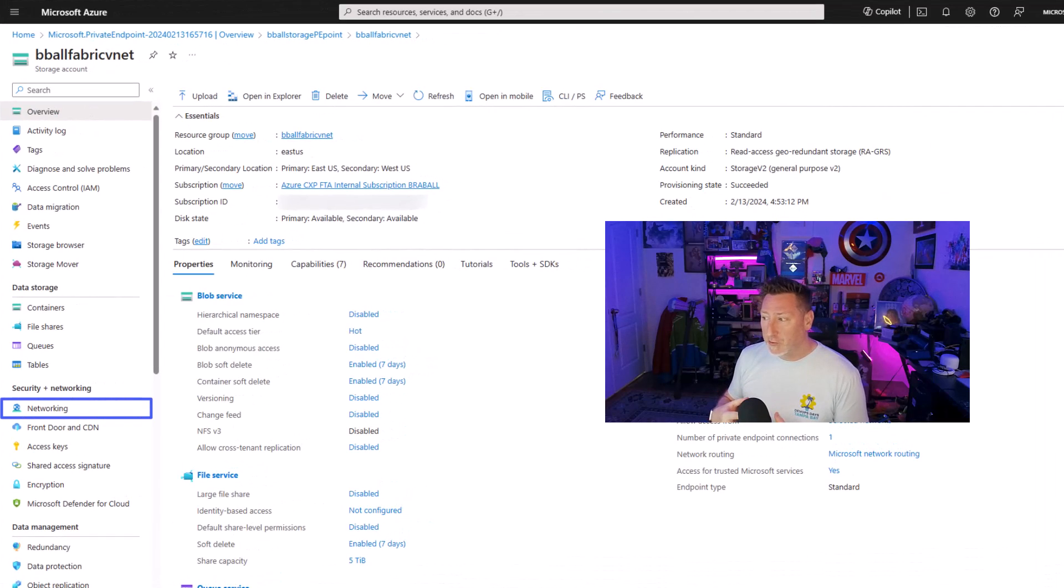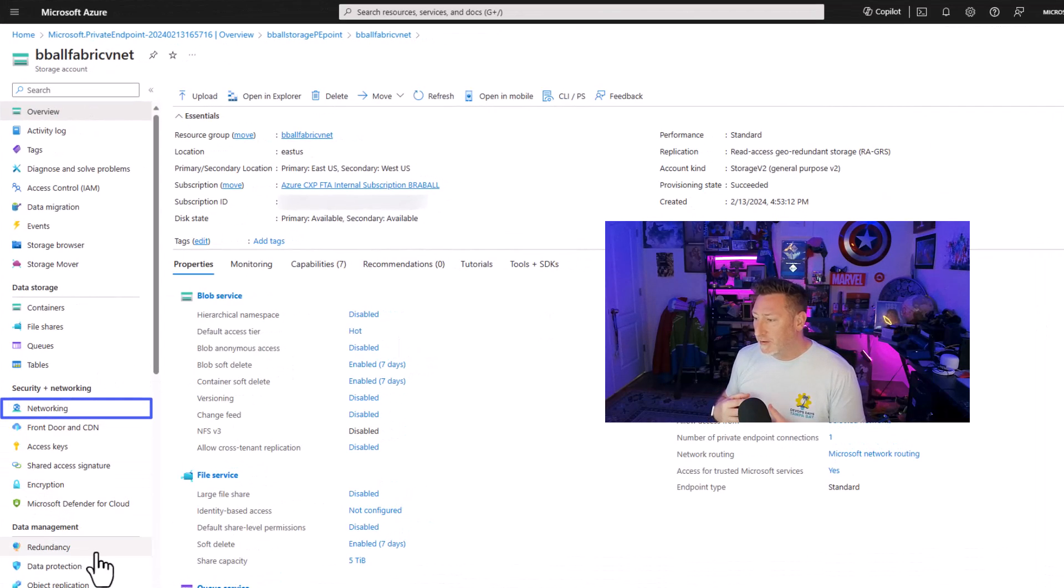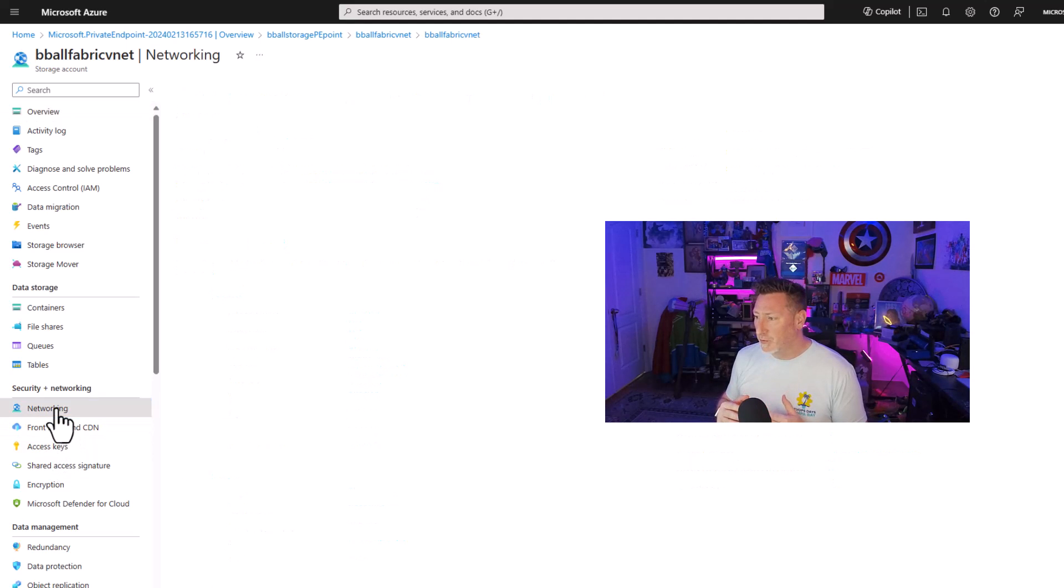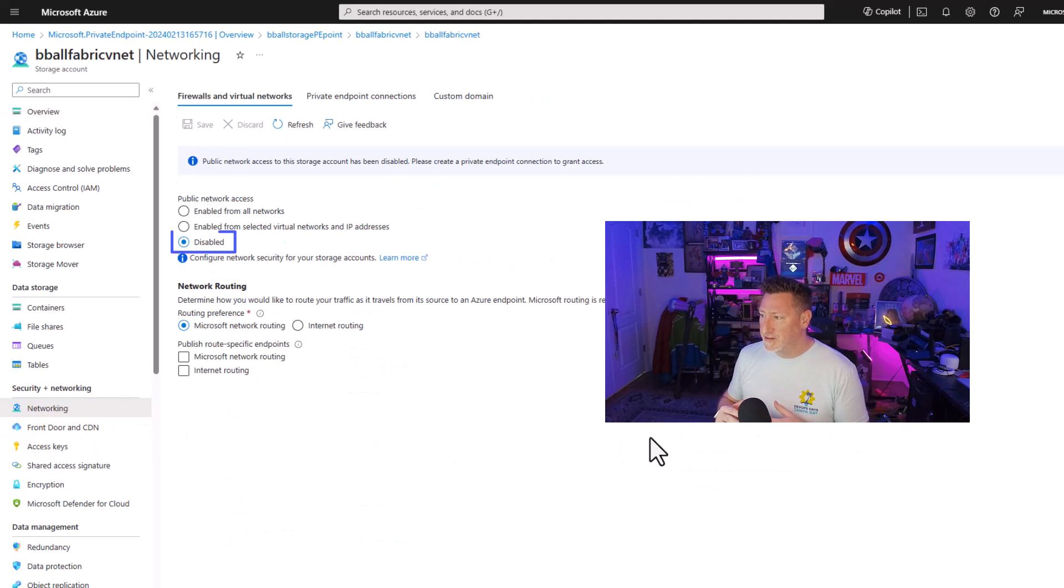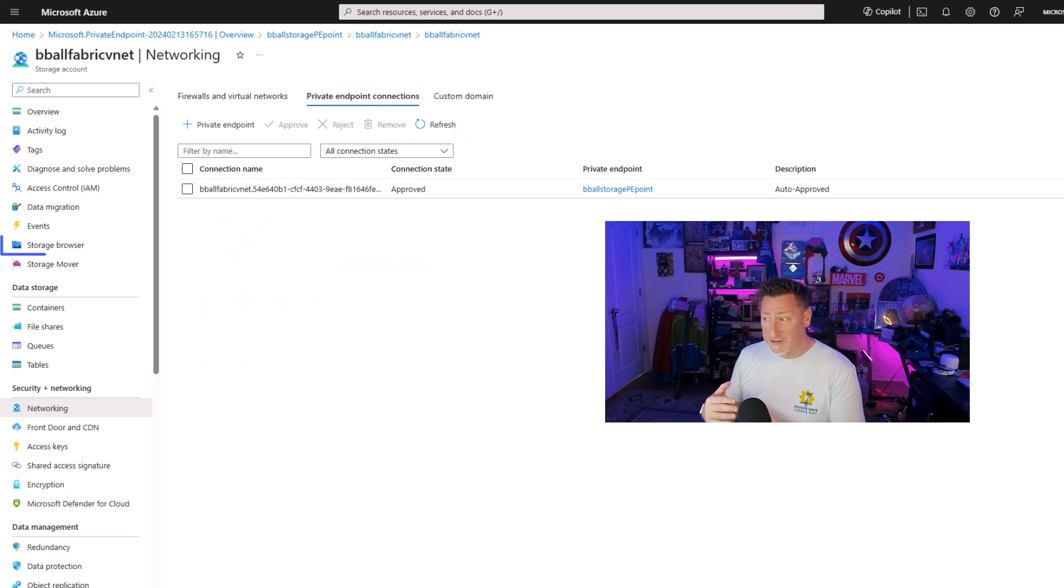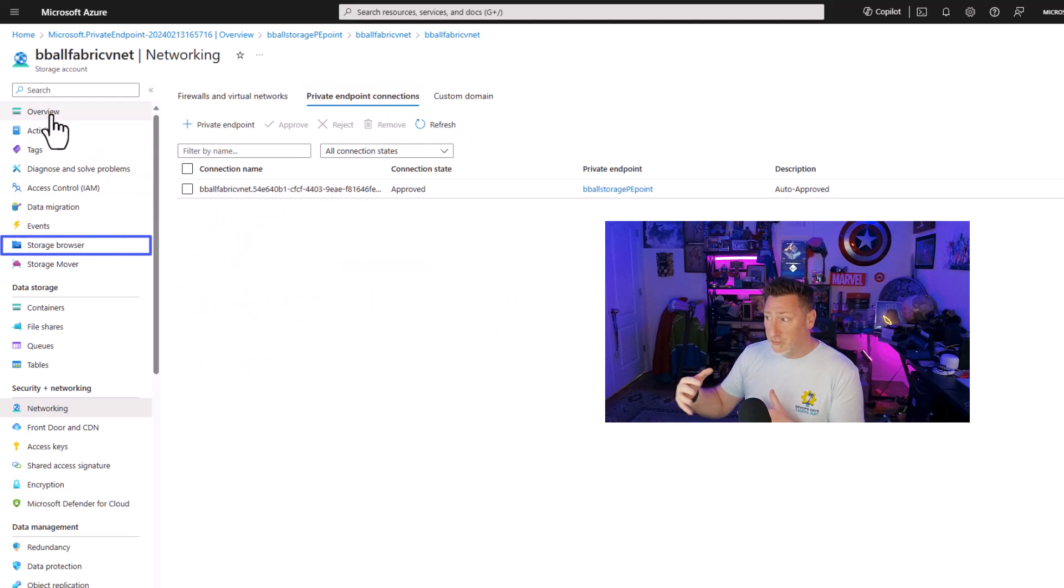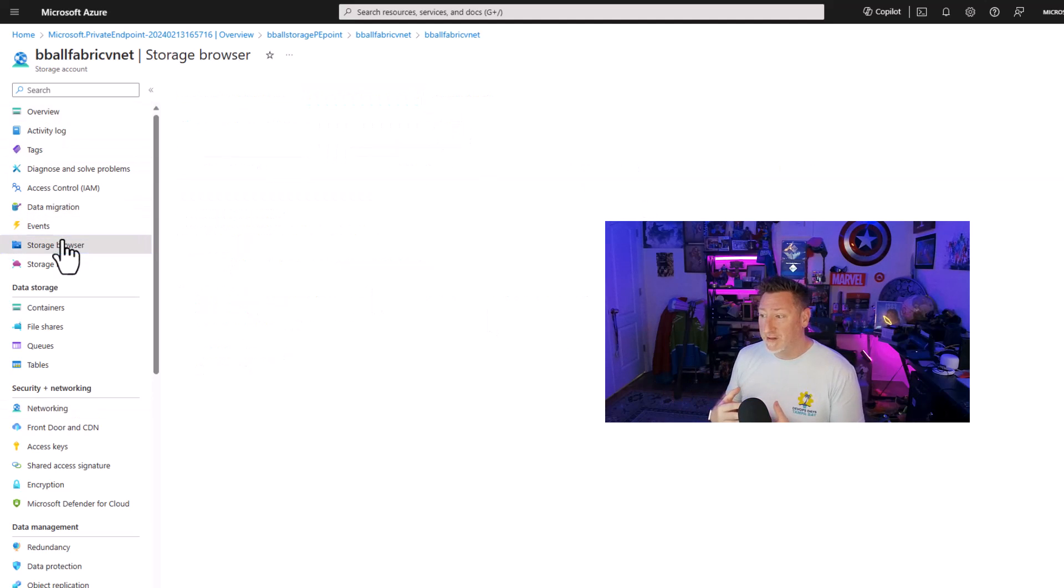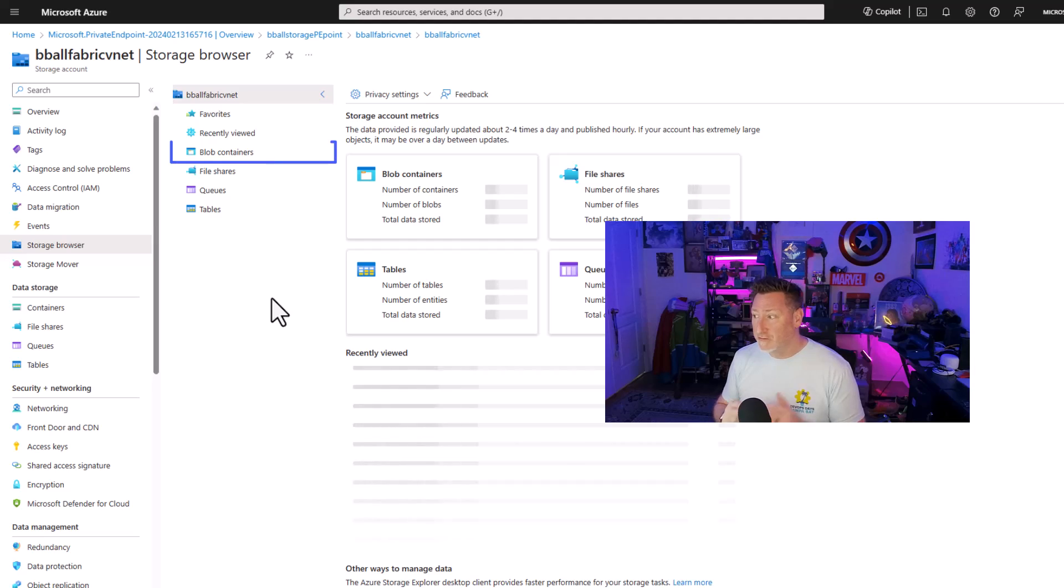Next, I'm going to go to my storage account. I'm going to head over to networking because I want to let you see the setup. So first off, you can see I've got my firewall connections disabled and I've got it to where only my private endpoint has access.